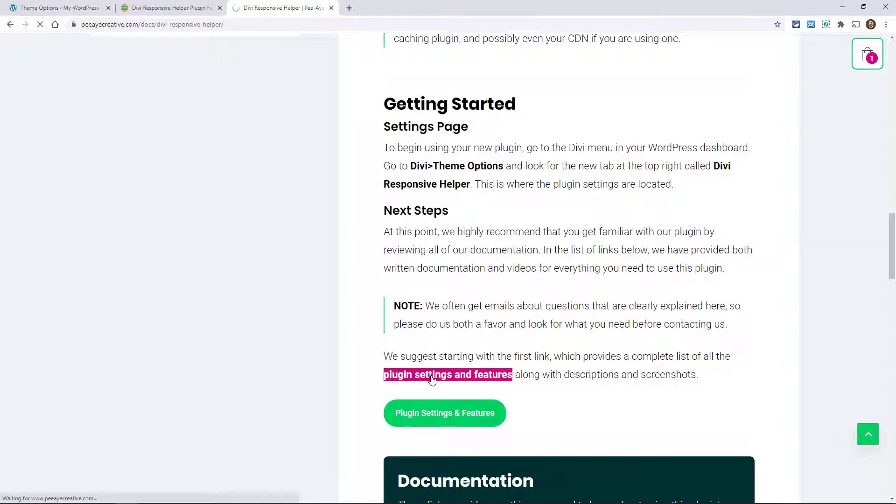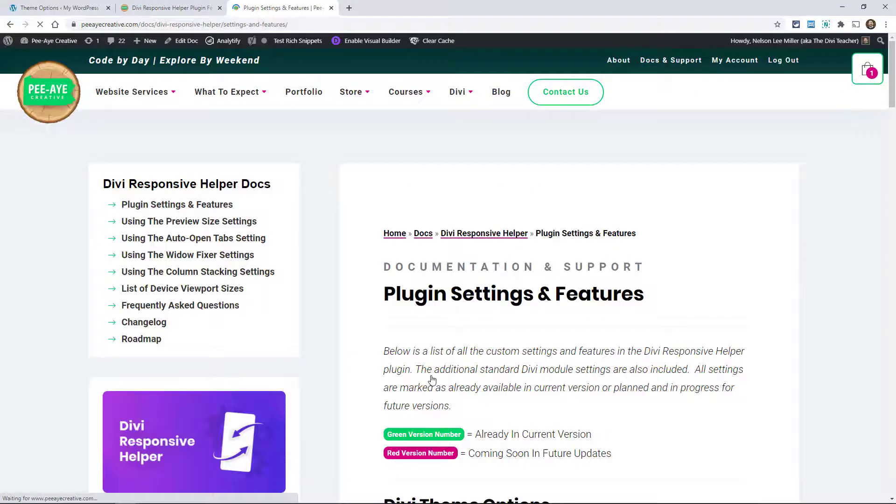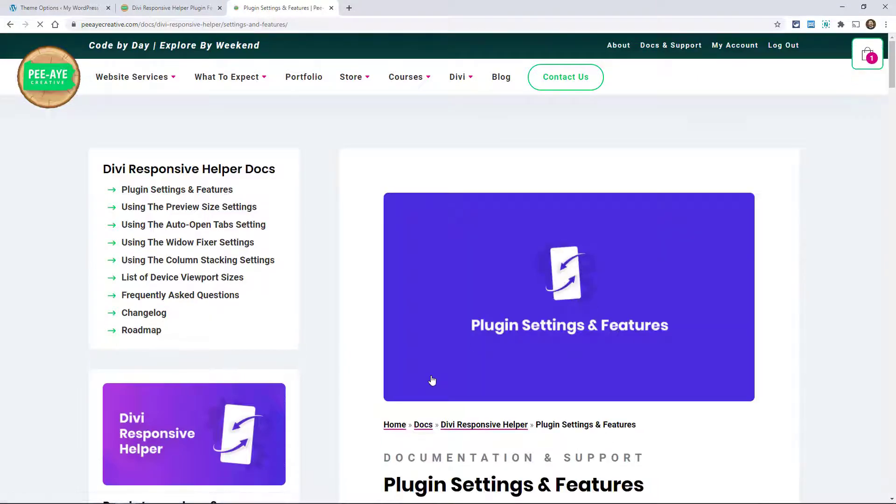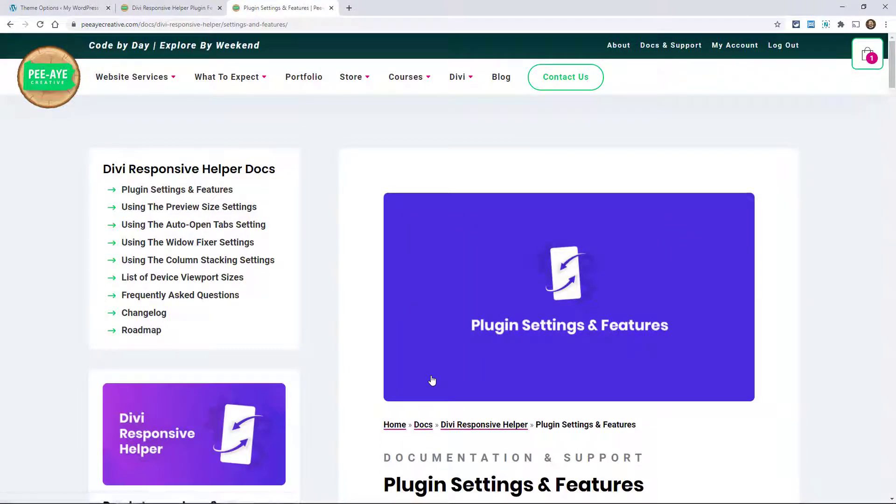But let me just show you this one page here. We basically are starting this new thing with all of our documentation where it's like a list of all the features and settings in our modules and in the plugins.